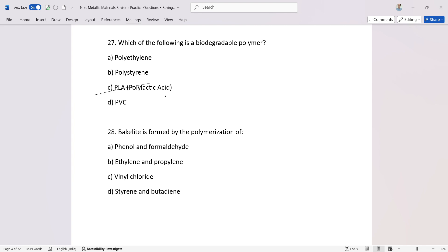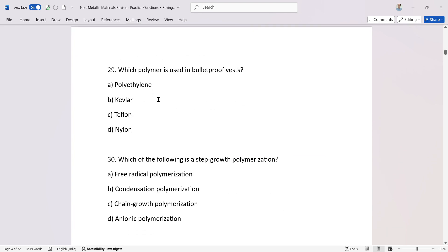Bakelite is formed by the polymerization of... Which polymer is used in bulletproof vests? Kevlar.